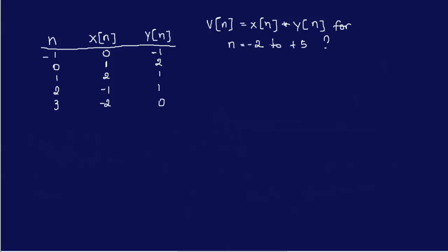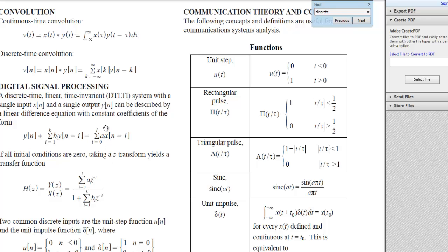So this is a discrete time convolution problem. If you go to your handbook on page 202 — I already looked that up — we are going to apply this particular summation. I also looked at the book's solutions on page 95. They gave two options; the first one I didn't really understand, but the second one I did, so that's what I'm going to go over. We are going to apply this summation: x of k times y of n minus k.